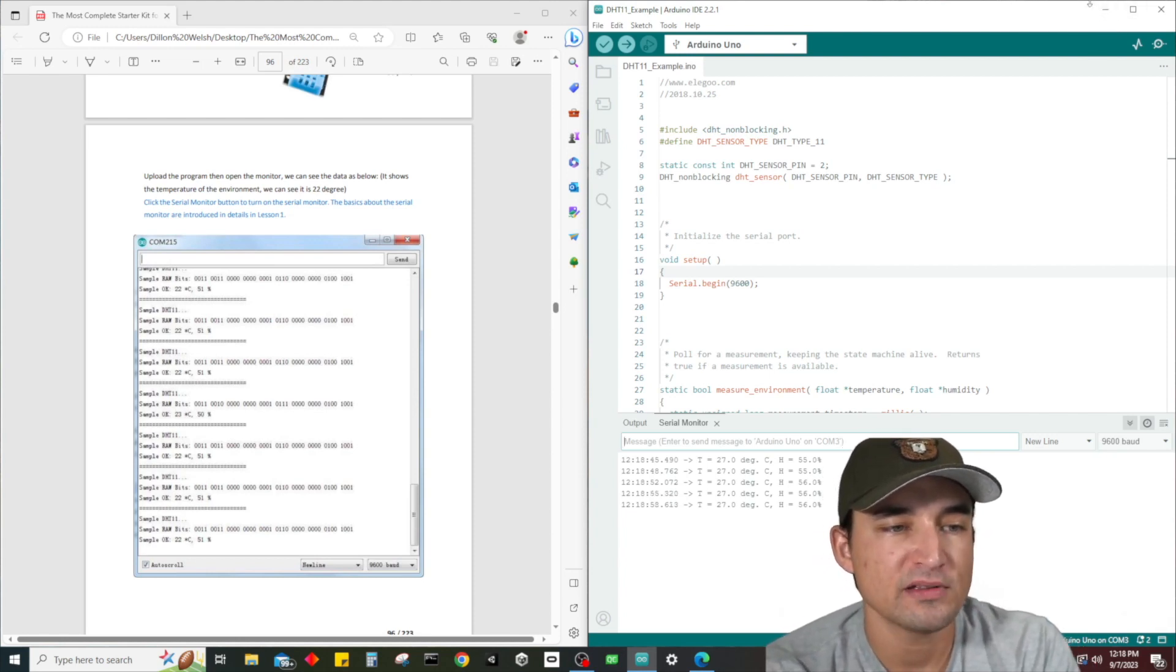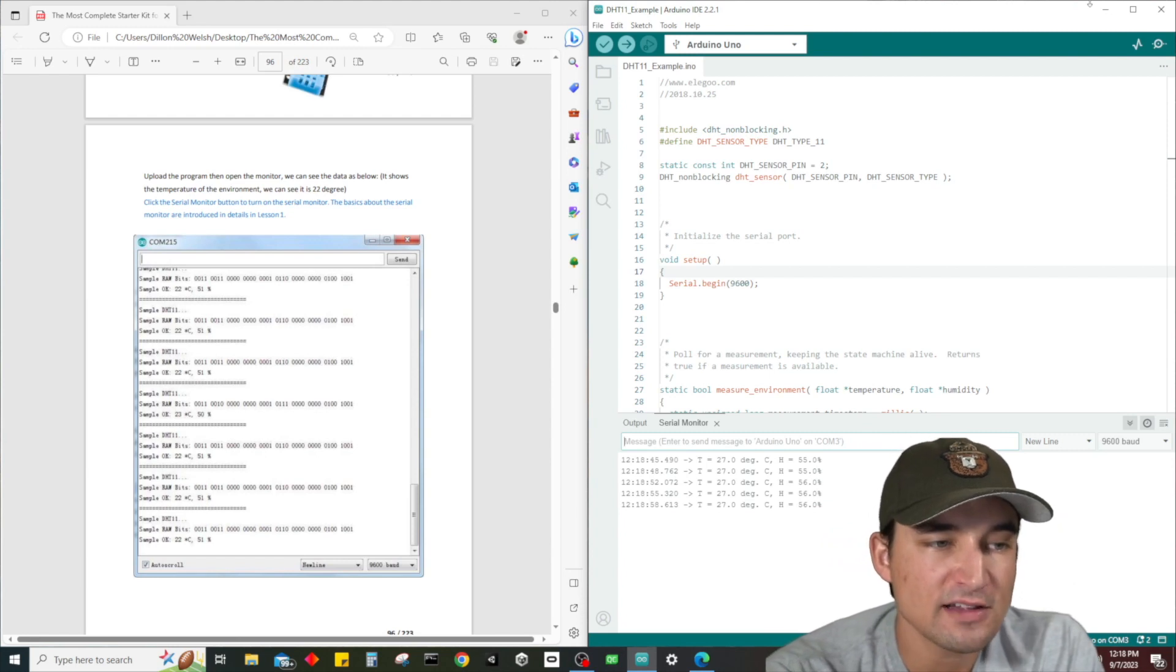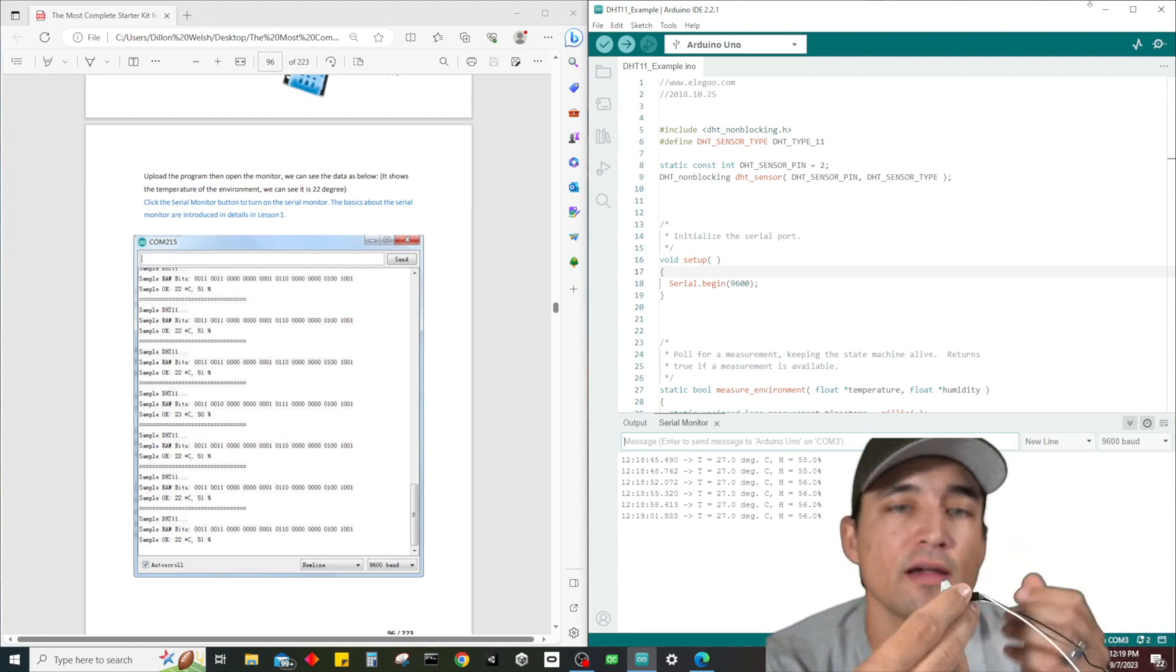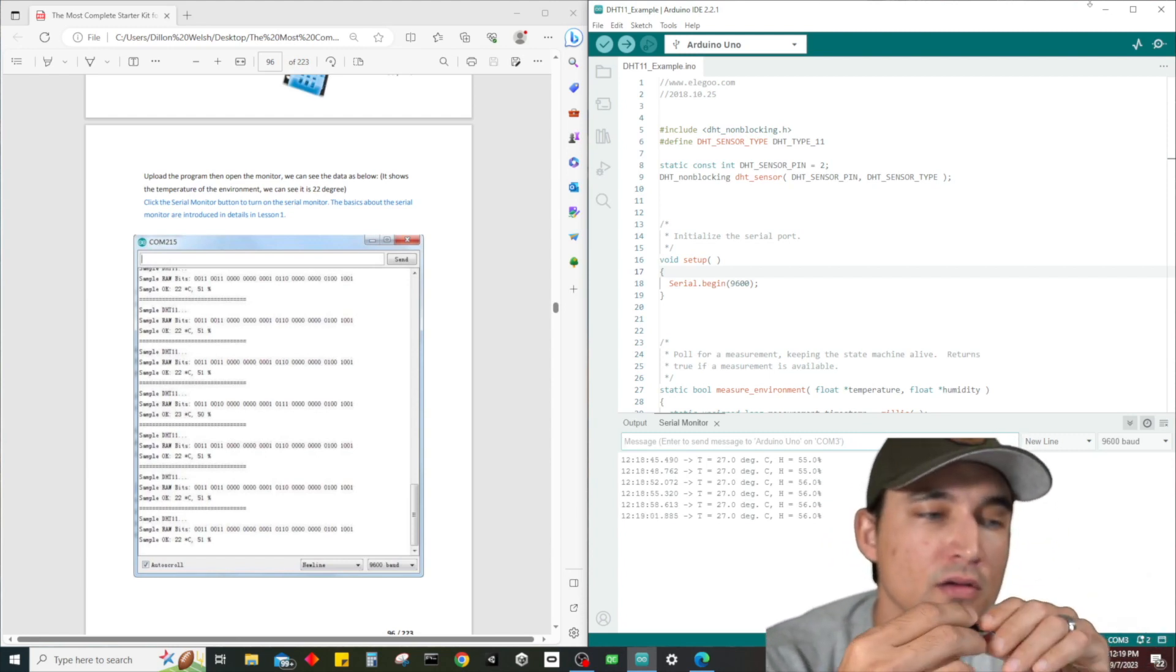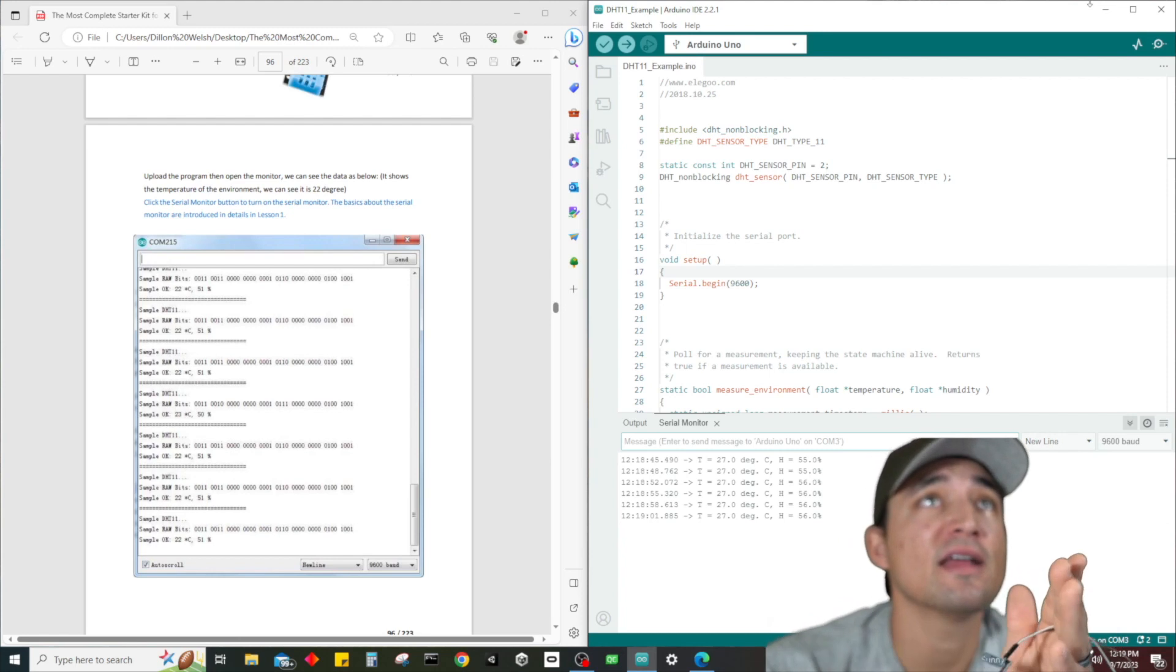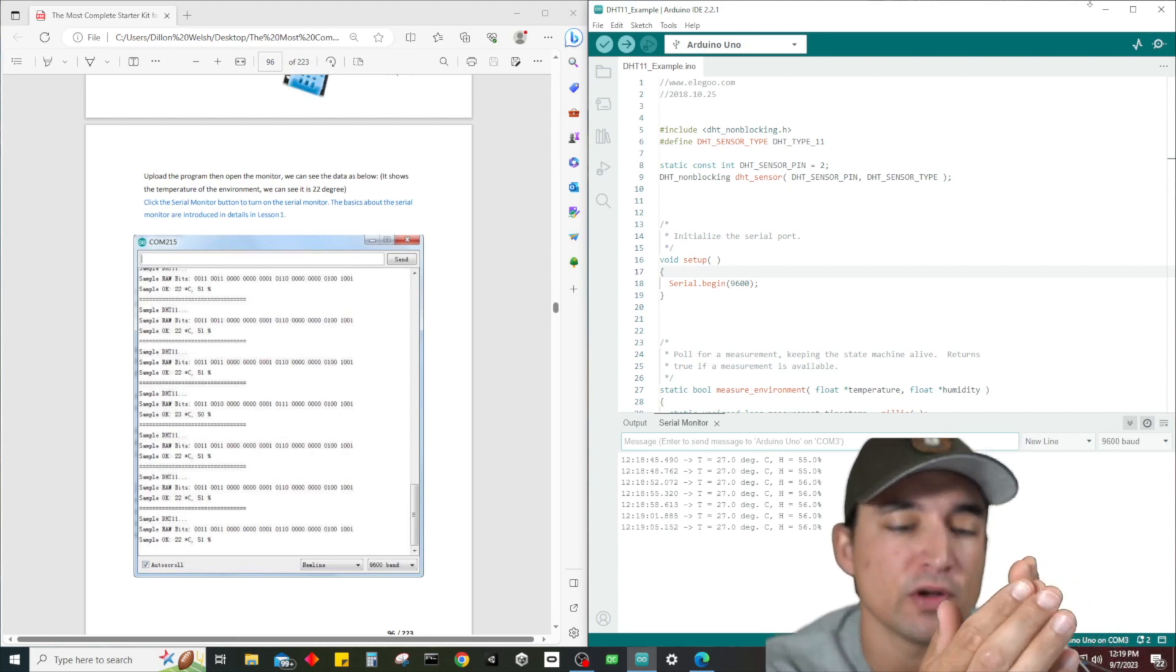Looks like every three seconds, 3.3 seconds something like that. Very cool. So let's see what happens if I start blowing on this thing. You guys can see the temperature and humidity reading.